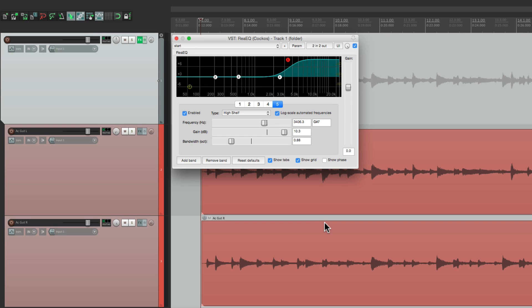But that's not very useful for things like compressors, or de-essers, or any other dynamic effects, as you're going to want each one to react to the different parts.